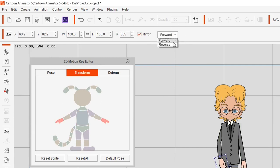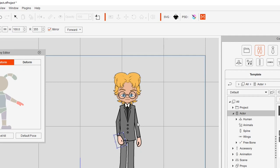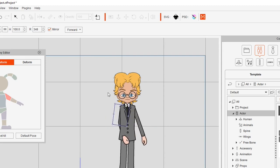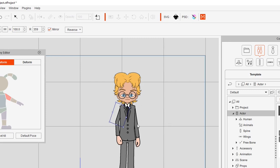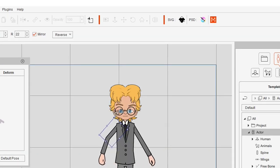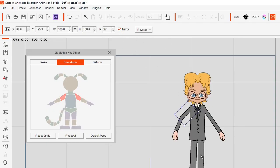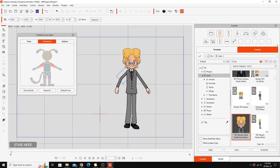The forward and reverse setting controls how the mirrored limb moves. Forward means the mirrored limb moves in the same direction — so if you rotate one arm clockwise, the other also rotates clockwise. If you change it to reverse, the arm goes in the opposite direction and is literally mirrored. So if you need both arms, both legs, or feet to be moving at the same rotation, you'd use forward; for a true mirror effect, you'd use reverse.